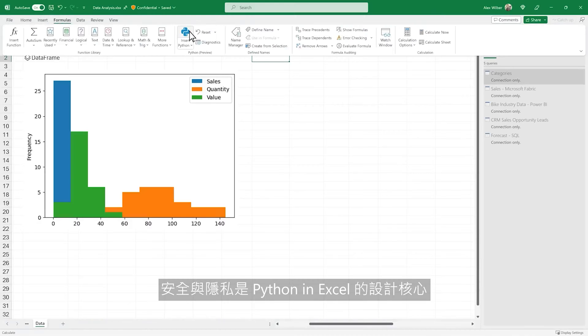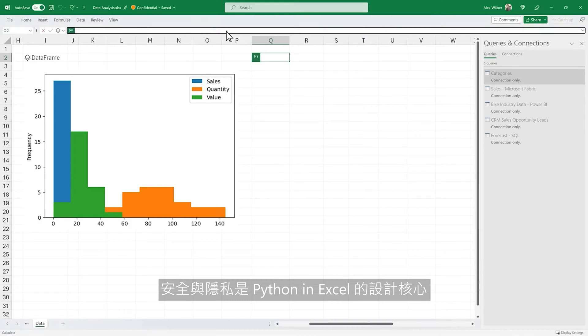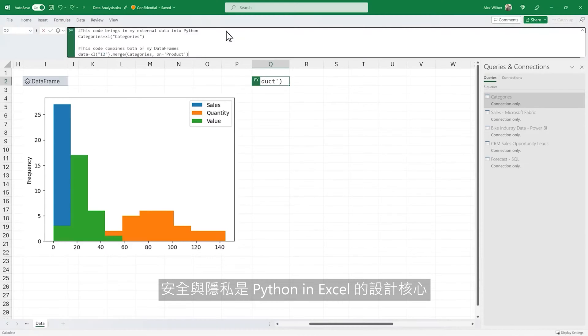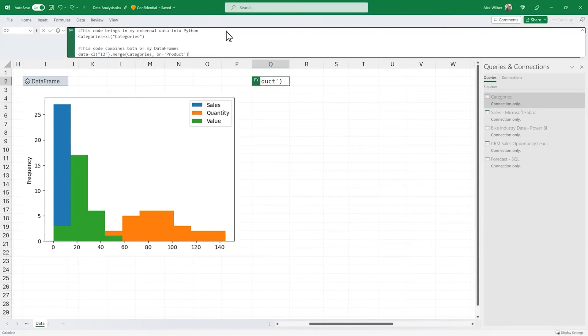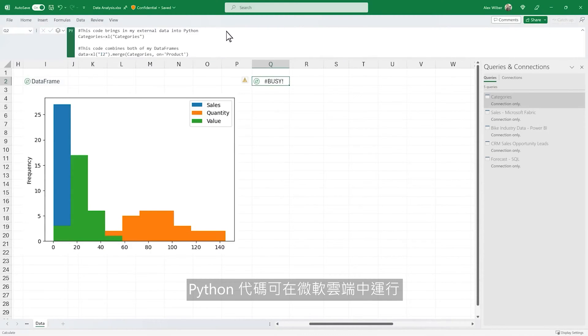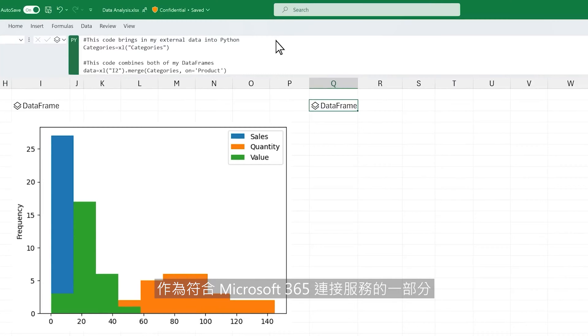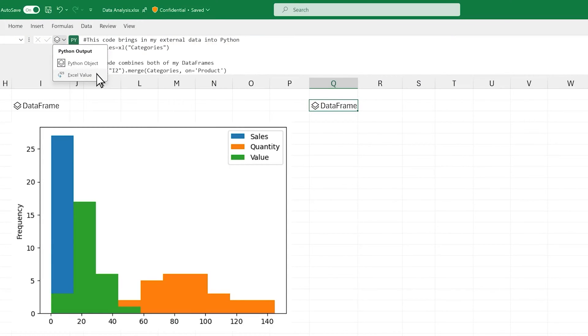Security and privacy are core to the design of Python in Excel. The Python code runs on the Microsoft Cloud as a compliant Microsoft 365 connected service.